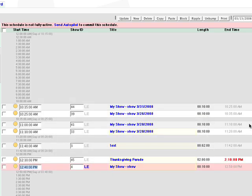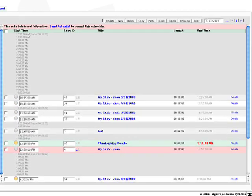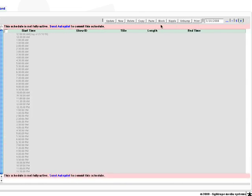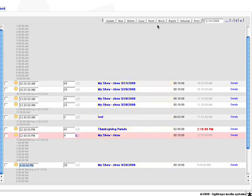If you need to copy programming to another day, select the shows, click copy, advance to that day, then click paste. Block copy will be covered in a separate lesson.